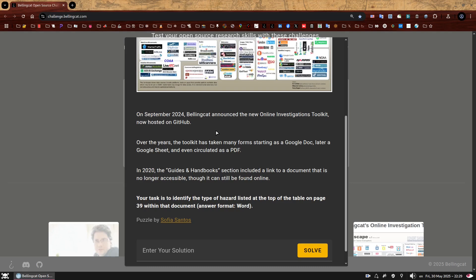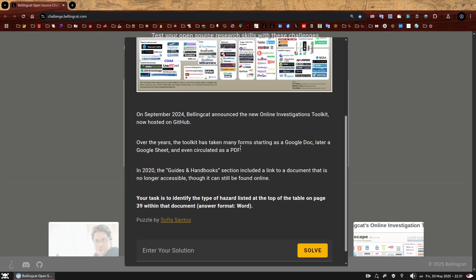Right, let's do it. The final challenge. This one is focused on finding documents that are either deleted, moved or updated, which is something that occasionally happens during OSINT investigations. We find a website or a document, we get super excited because it's full of potentially useful links and somehow the one we need is just gone. So how do we work around it? We'll have to figure that out because for this challenge, we'll have to track down a Bellingcat Toolkit version from 2020, locate a document which will be missing, find it anyway, scroll to page 39, look for some sort of table and identify the type of hazard listed at the very top.